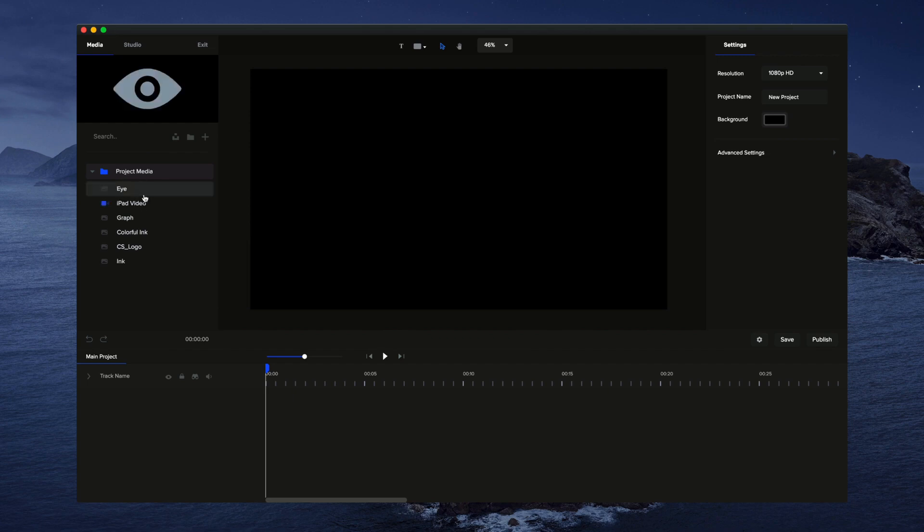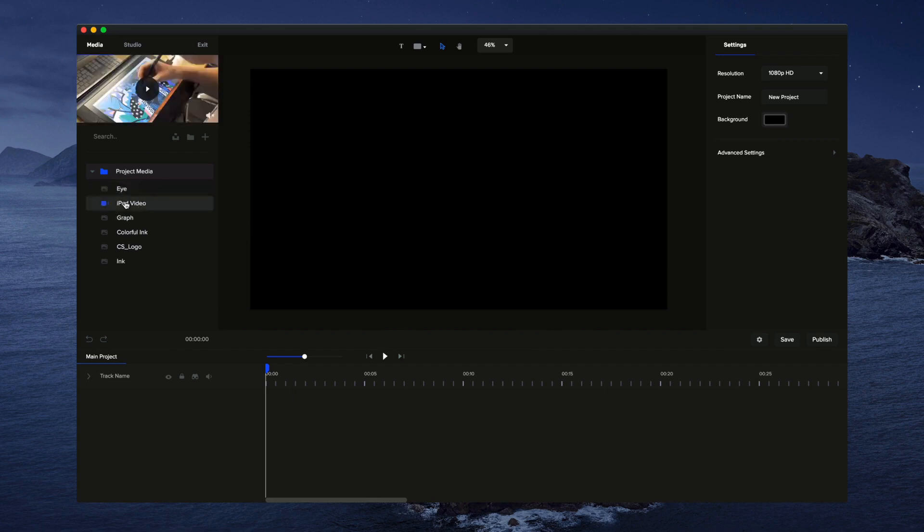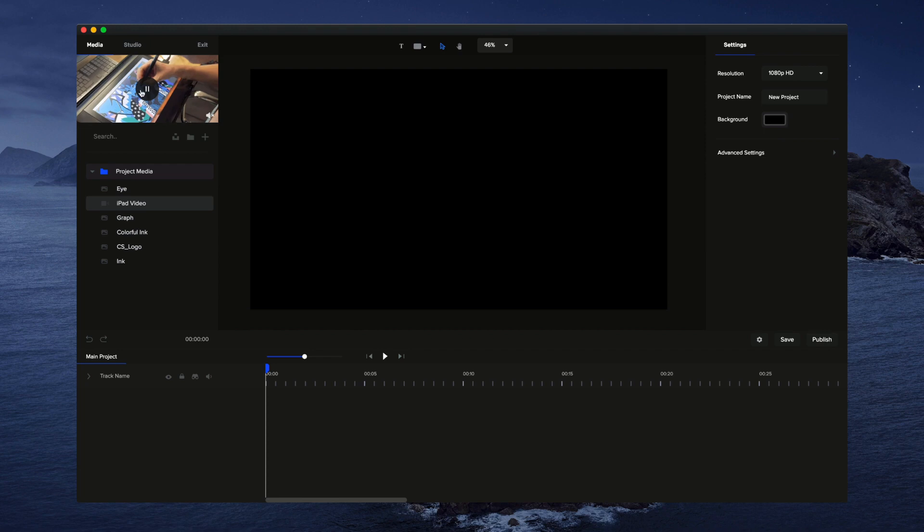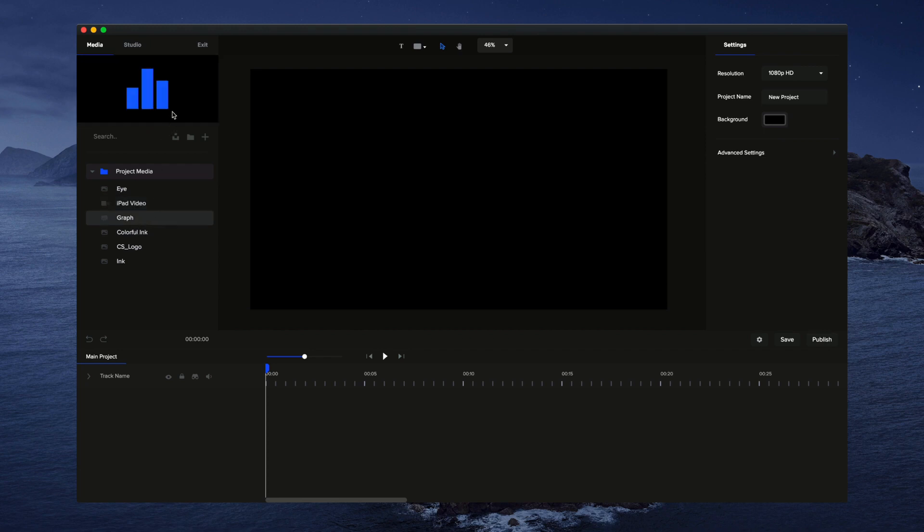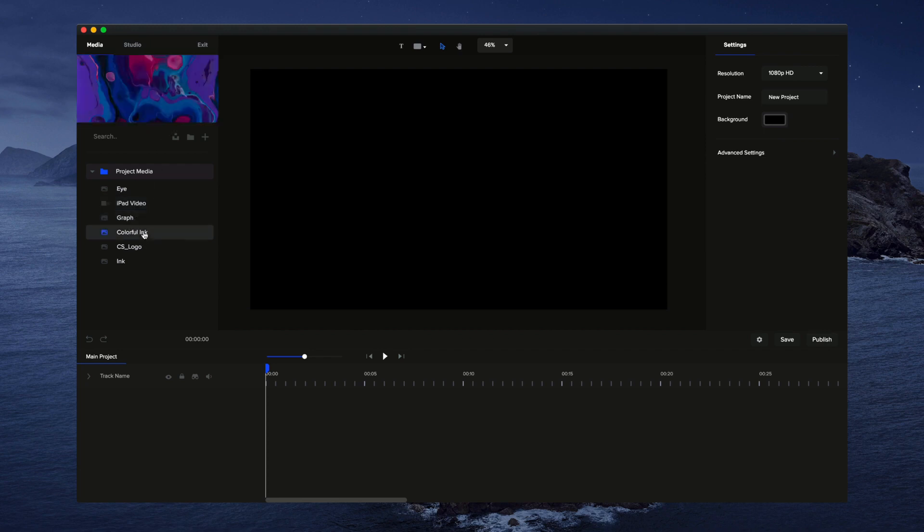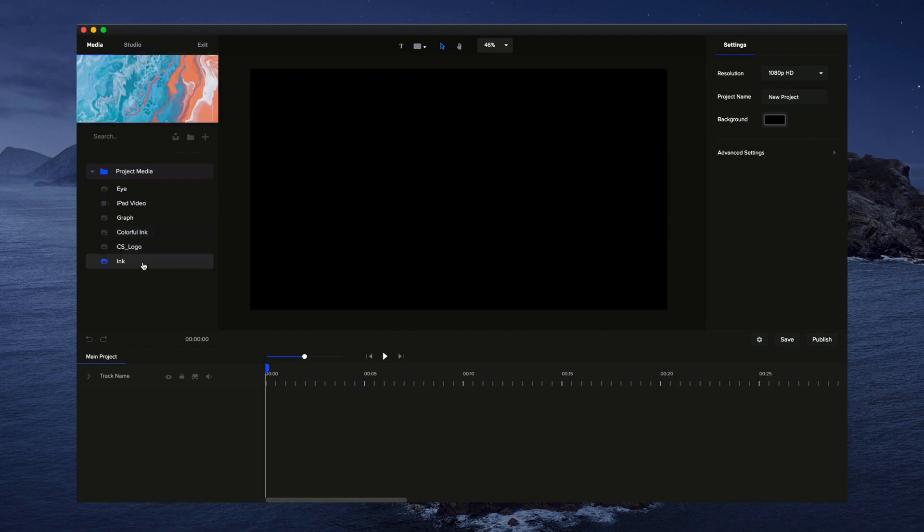You'll be able to see that we've got an SVG. This one's a compound shape. We've got a video. You can also preview your videos up here. This one's a SVG with multiple layers. We've got an image, a logo, and another image.